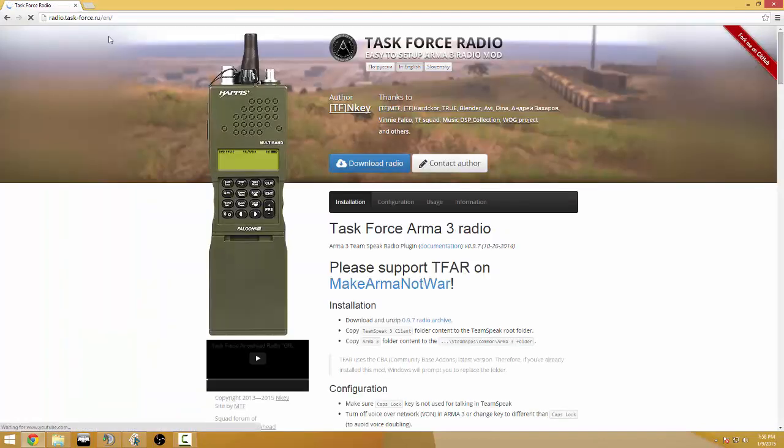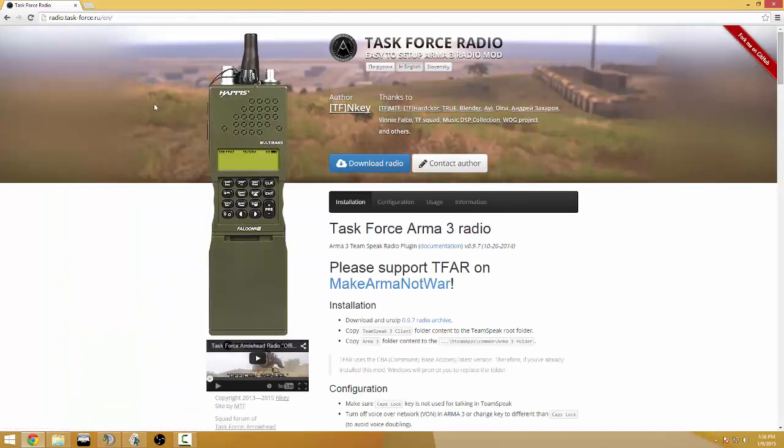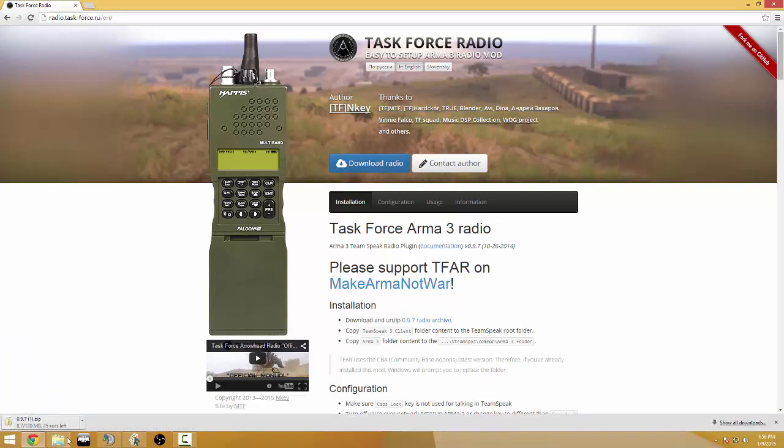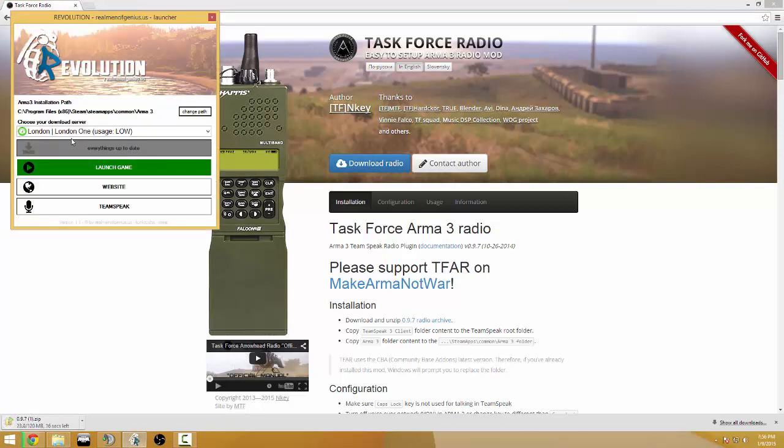We're gonna put a link in the description for you there, take you to this website. What you do is hit download radio and get your Revolution Launcher open which I can post a link to that too.